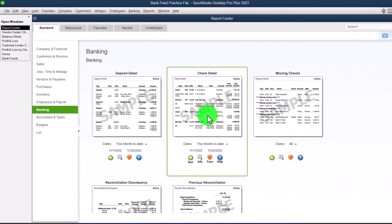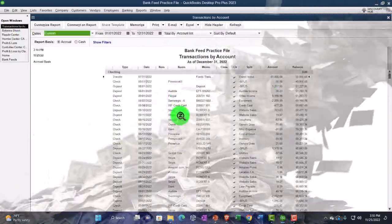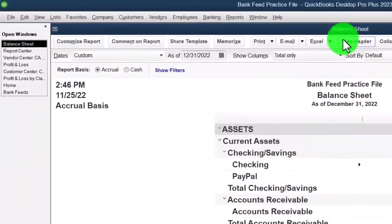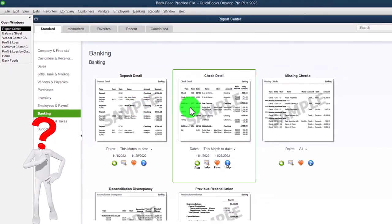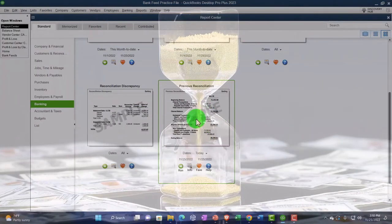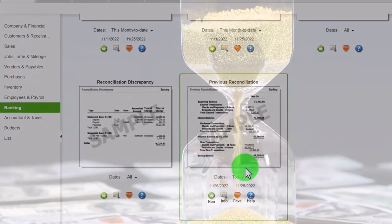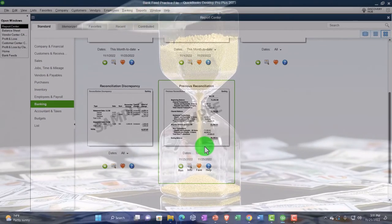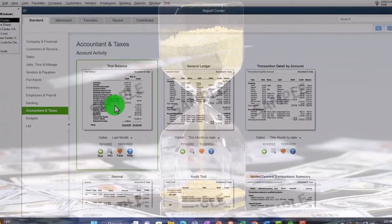Banking reports include Deposit Detail and Check Detail — basically register detail that you could get from the balance sheet by double-clicking on it. These reports give a little more detail than just a transaction report. Then you have Missing Checks, and the Reconciliation and Previous Reconciliation reports we saw when we did bank recs. This reconciliation report is different from other reports because it's not being constructed from data input — instead it's a comparative, internal control type report.